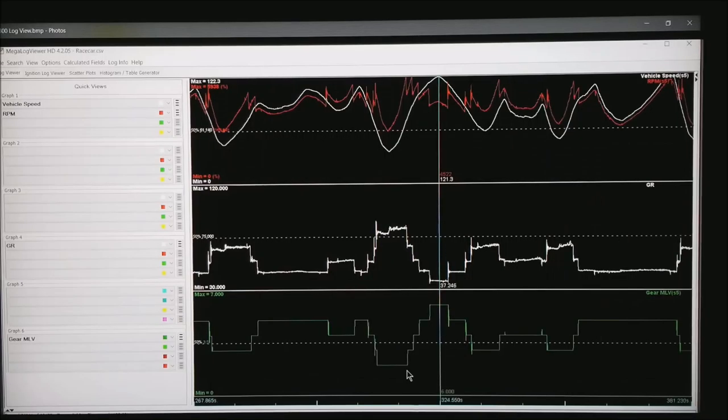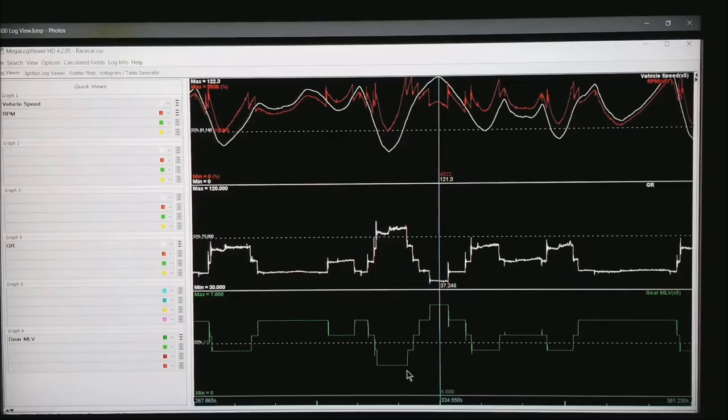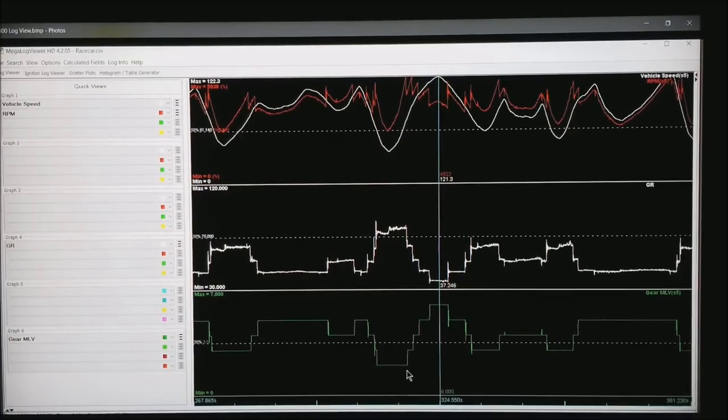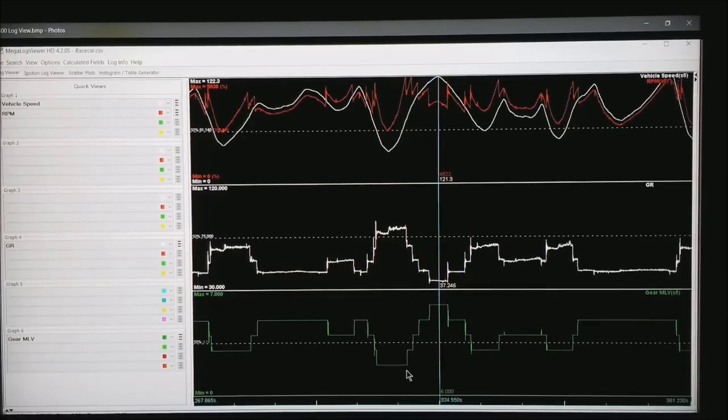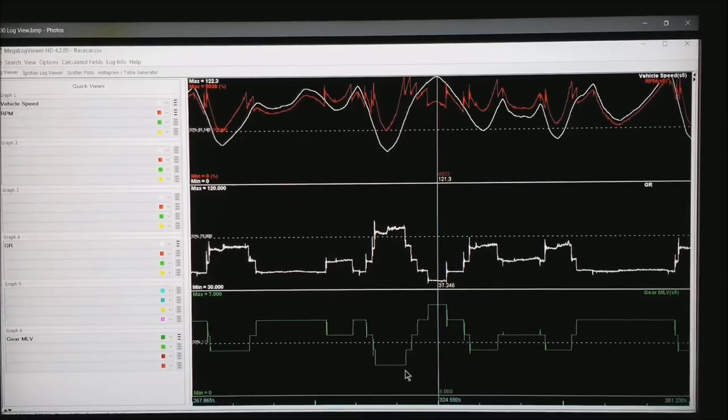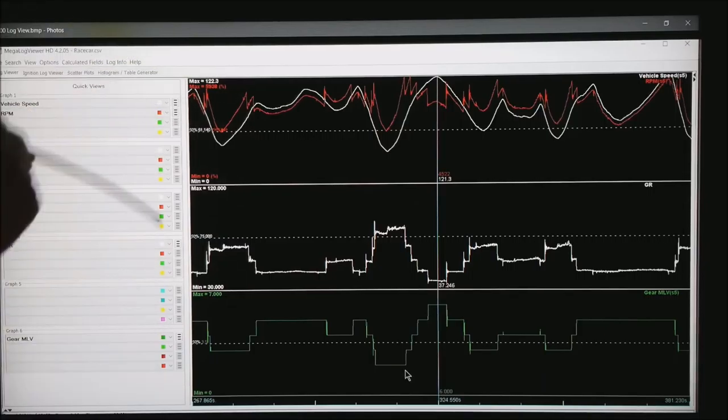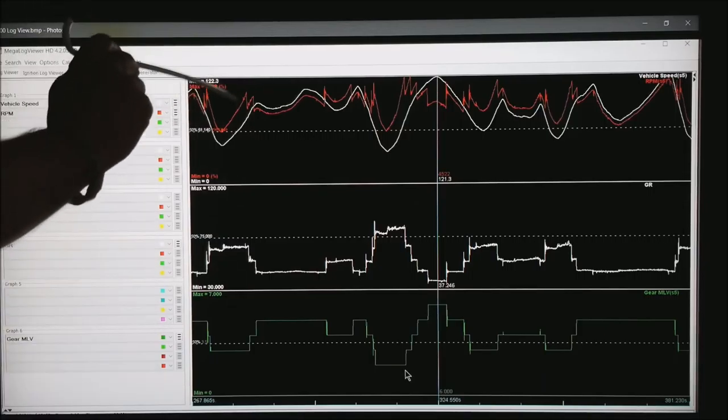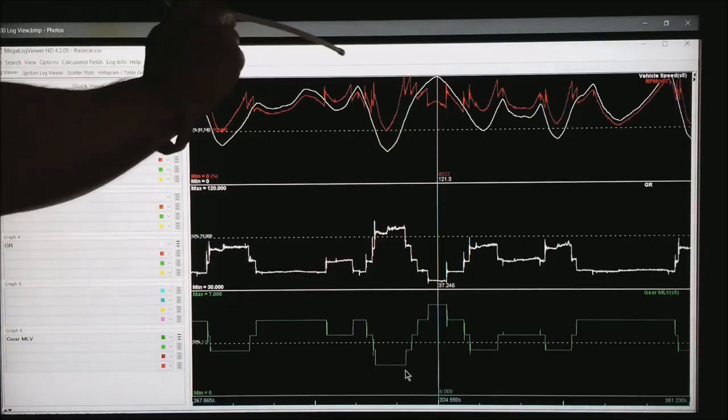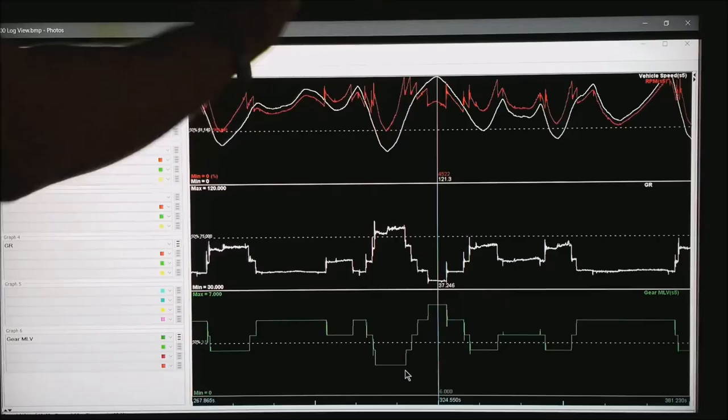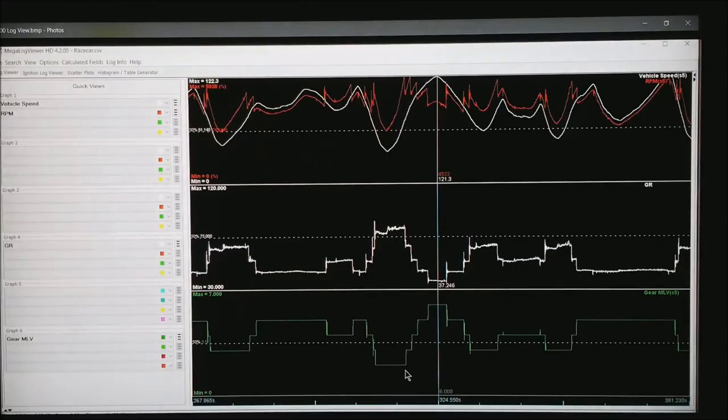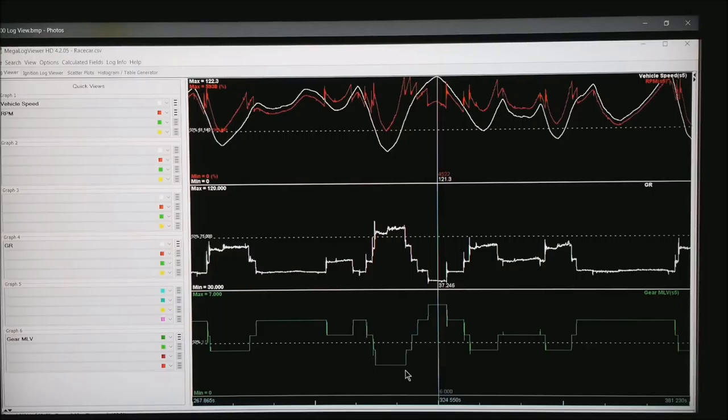Then when you reload the software, here is what comes up. At the top I'm showing vehicle speed and RPM. Vehicle speed is in white, RPM is in red. And you can see each shift as this guy is going up and down through the gear box. He is literally testing his paddle shifter in this log.